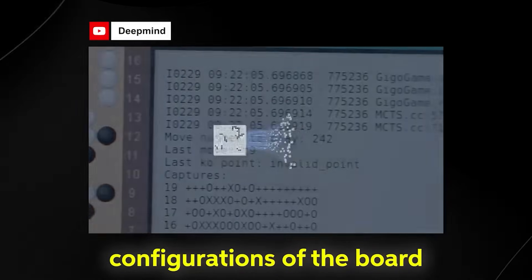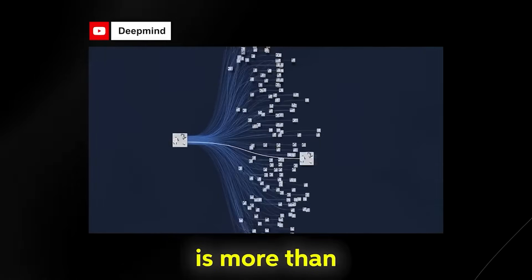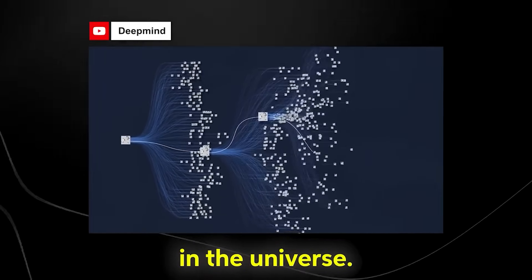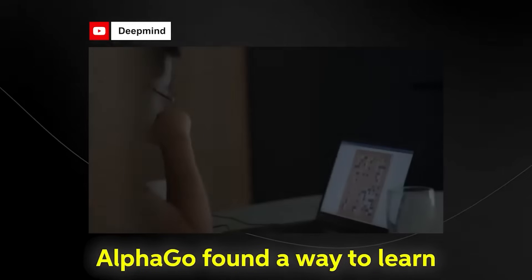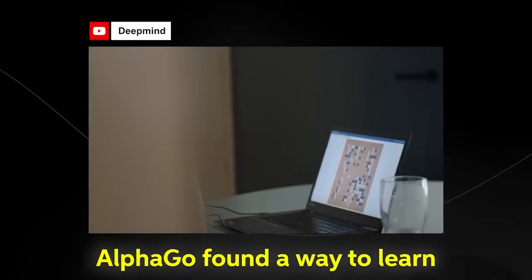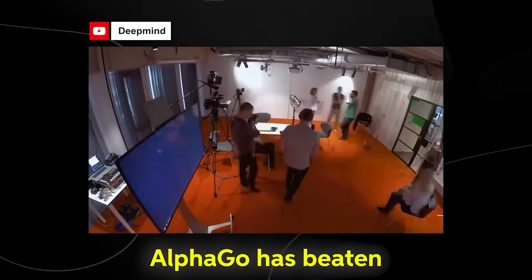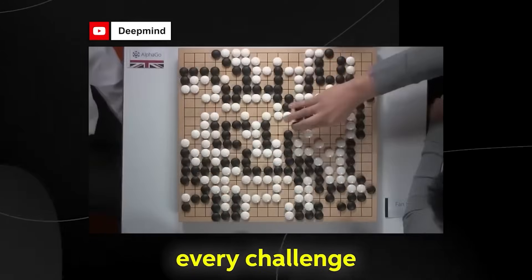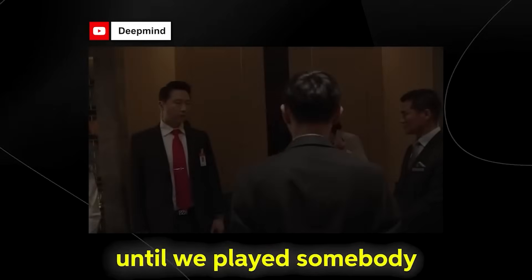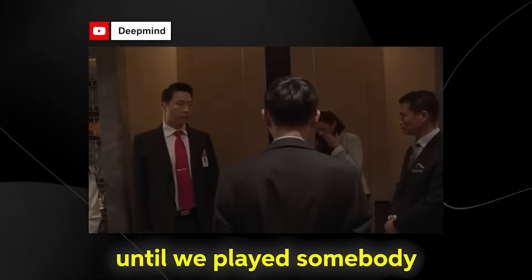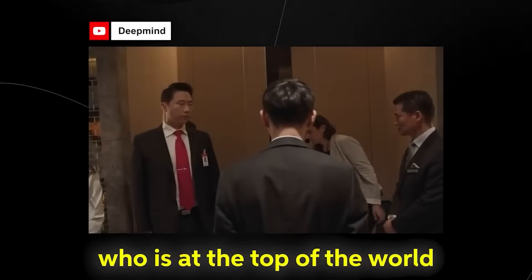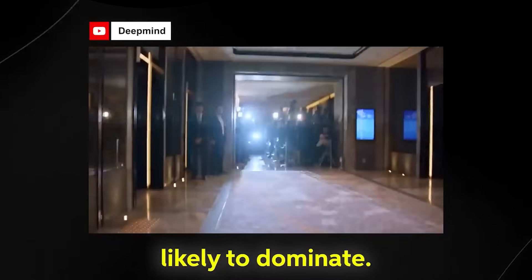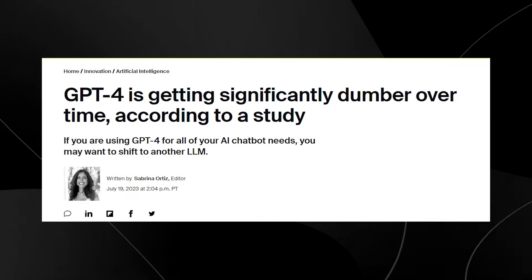Everything we've ever tried in AI just falls over when you try the game of Go. The number of possible configurations of the board is more than the number of atoms in the universe. AlphaGo found a way to learn how to play Go. So far AlphaGo has beaten every challenge we've given it, but we won't know its true strength until we play somebody who is at the top of the world, like Lee Sedol.